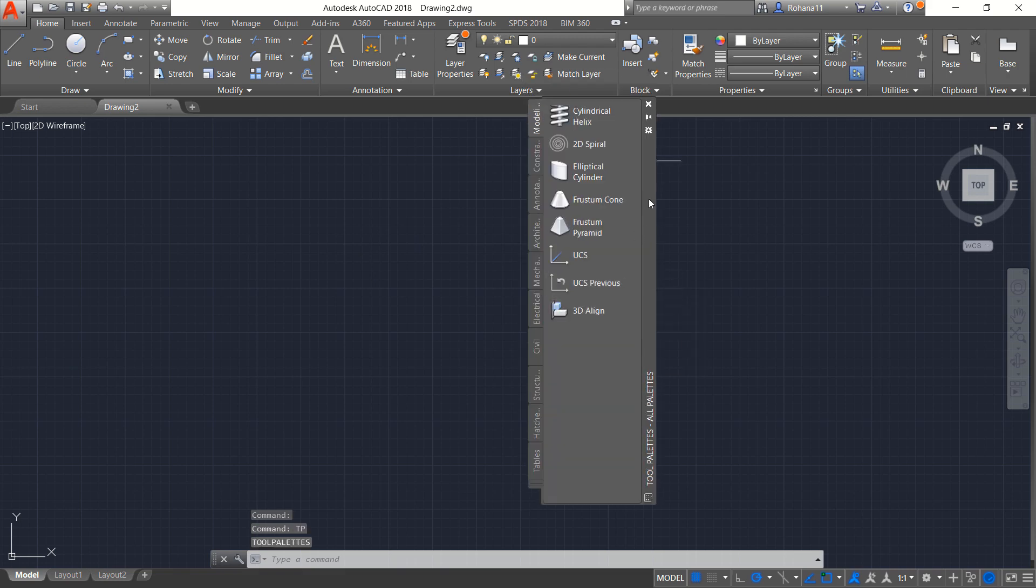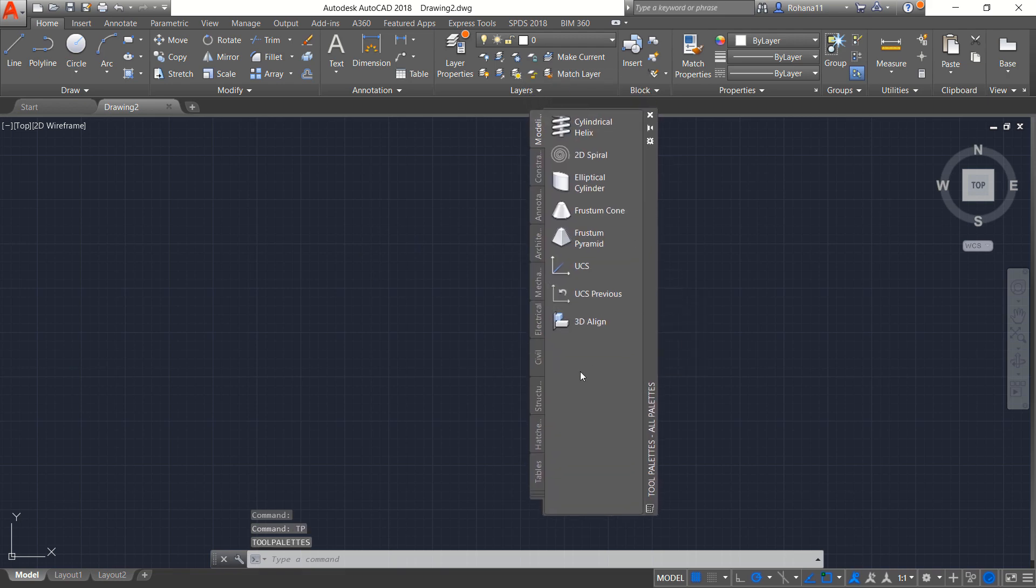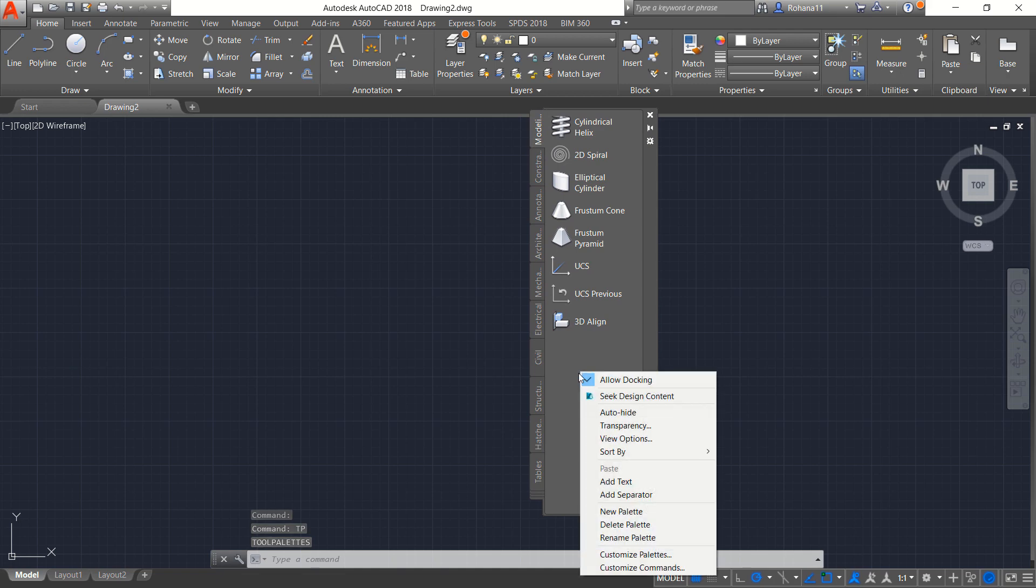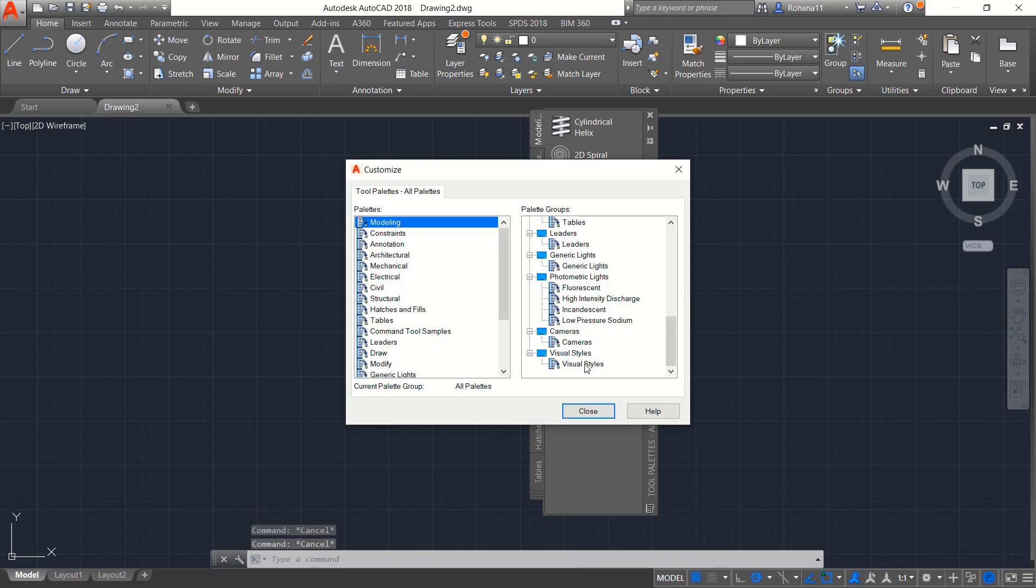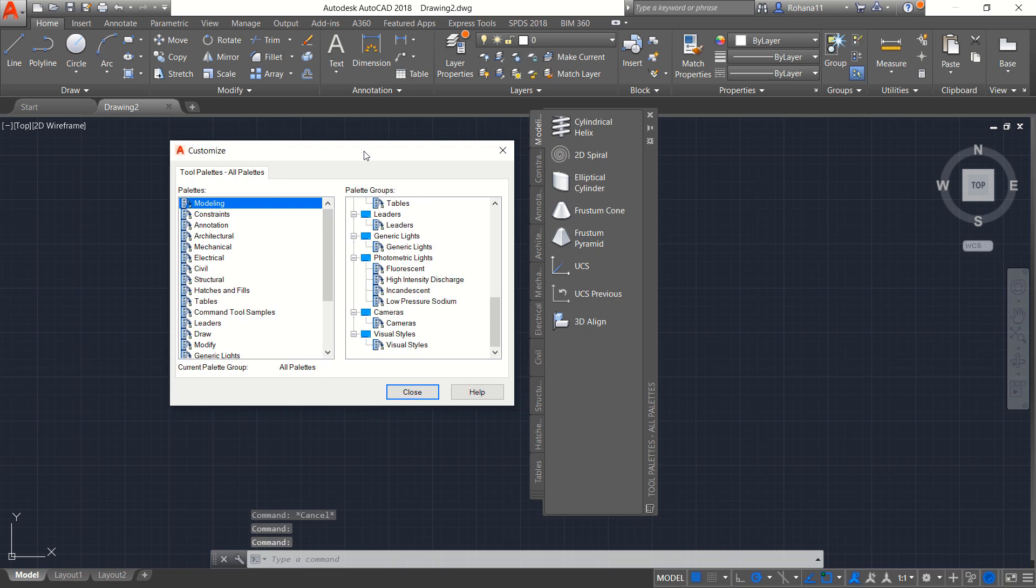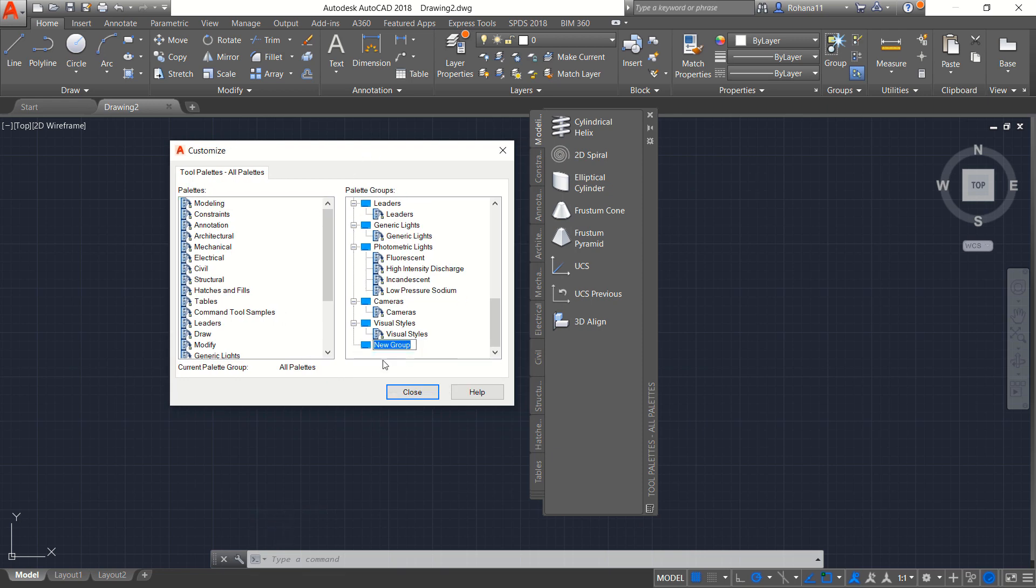Tool palettes will appear in here and then I will right click. You can click Customize Palettes. Next I will create new palettes group in here. You can right click and then you can click New group. You can set it to 3D models.